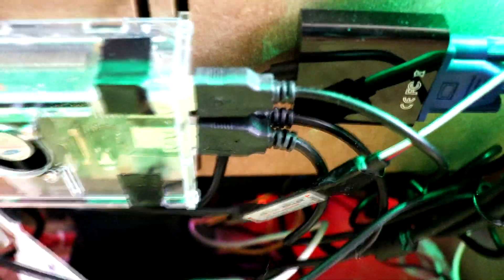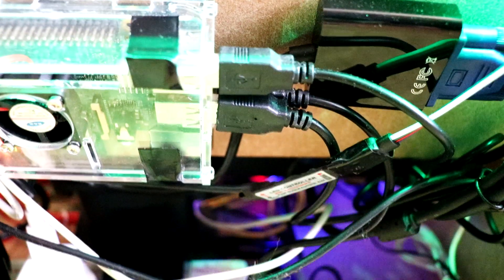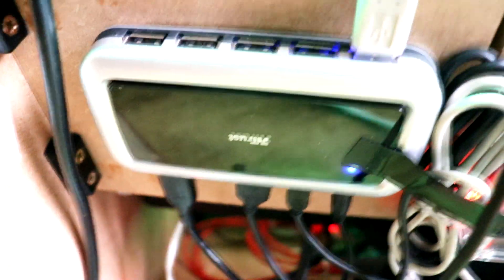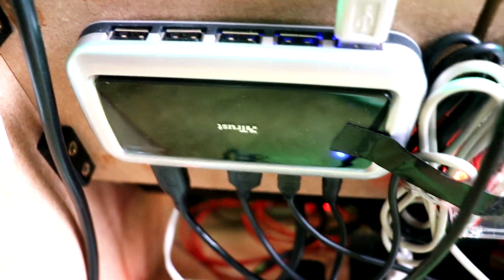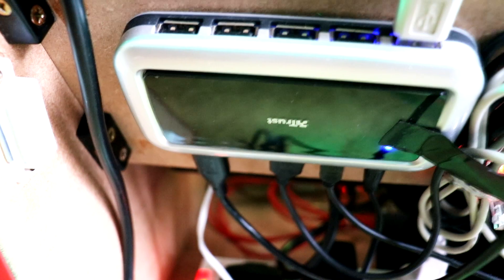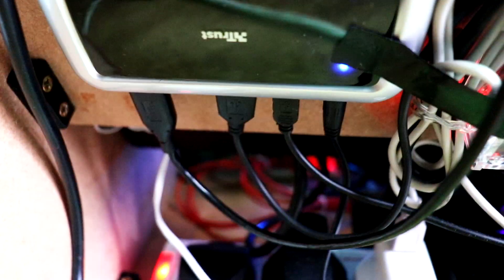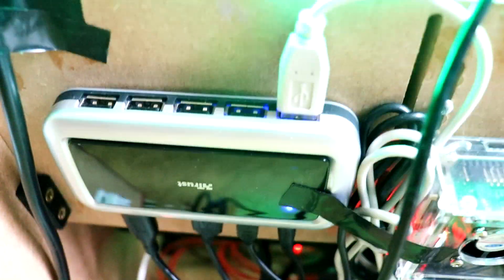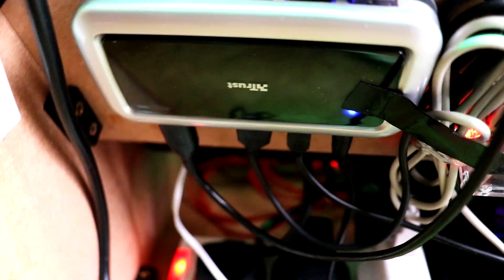Two USB connections for the joysticks and then one connects to the powered USB hub. This is a 10-port USB hub by Trust and it has its own power source, which you would need to light up the LEDs and the joystick lights.